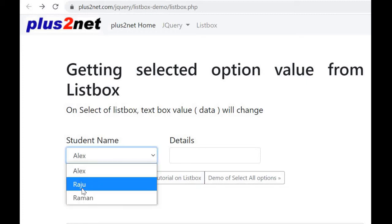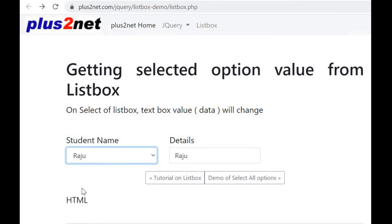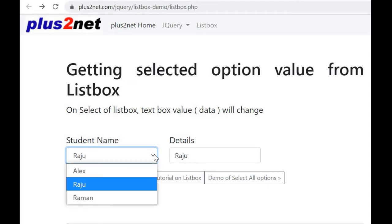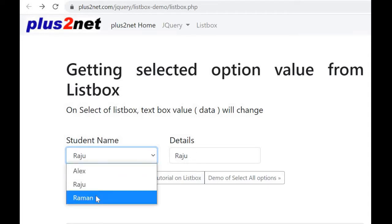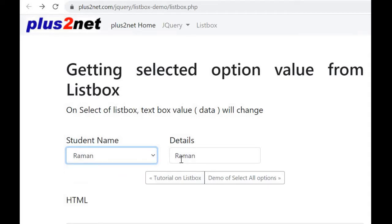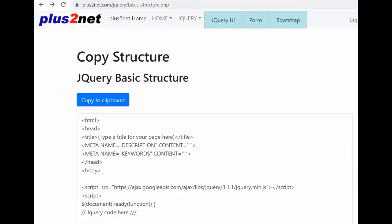On selection of a value from the drop-down list box, the data gets copied to the text box. So whatever value we select, it gets copied to the text box. This is how we read the value and assign it to a text box.